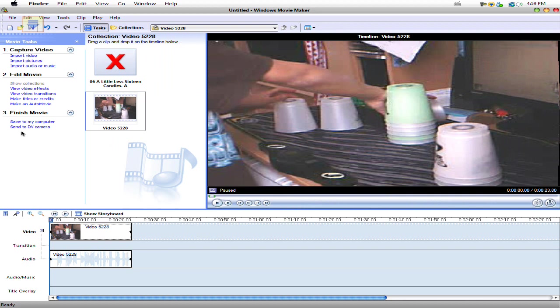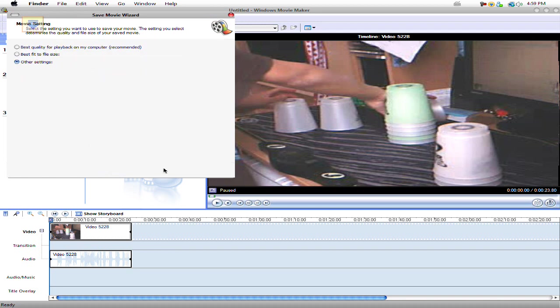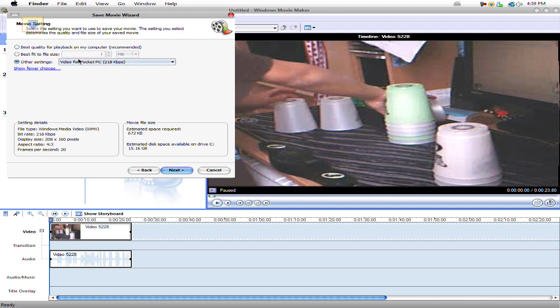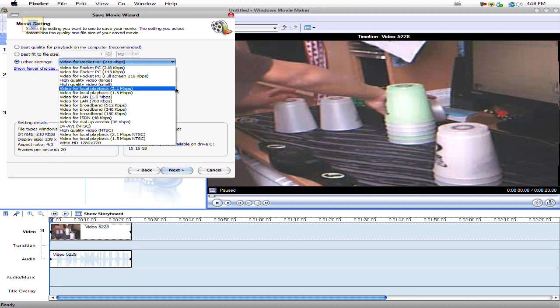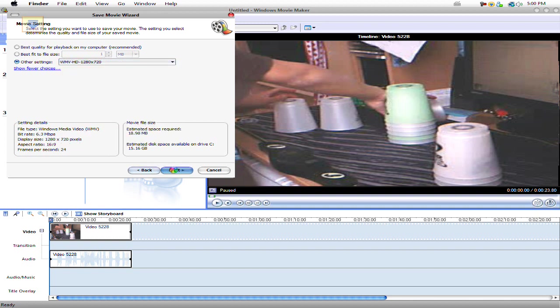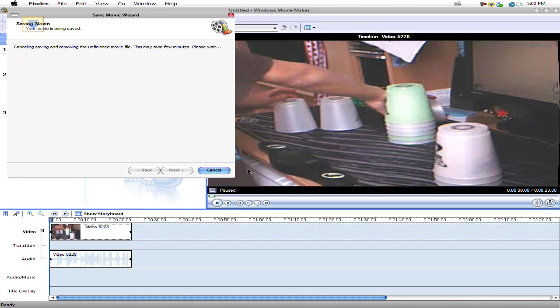Once you're finished, you're gonna go to Save to My Computer. Name it whatever you want. Once you're right here, yours is probably gonna say Best Quality for Playback on My Computer, Recommended. Well, you're gonna have to go to Other Settings. Scroll down. Then in the very bottom, you're gonna see Windows Movie Maker HD 1280 by 720. Click on that, Next, then let it load. And that's how you do it.